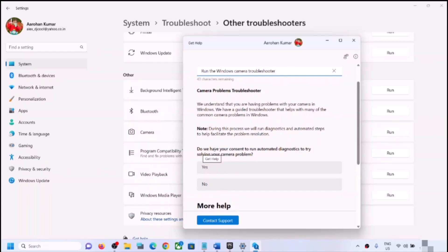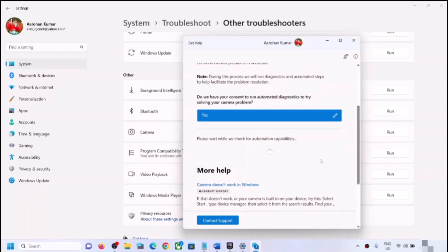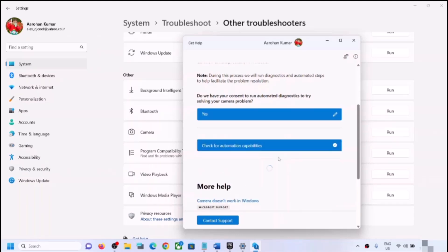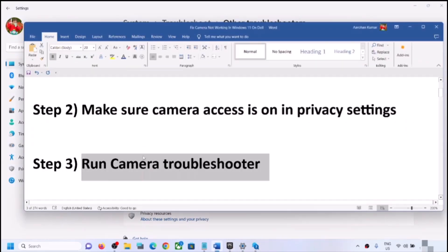It will ask for your consent to run automated diagnostics to try solving your camera problem — click Yes. Follow the on-screen steps. Once the troubleshoot is complete, restart your computer and check the camera. You will see a message saying 'Please wait while we try resetting your camera services' — let the process complete.